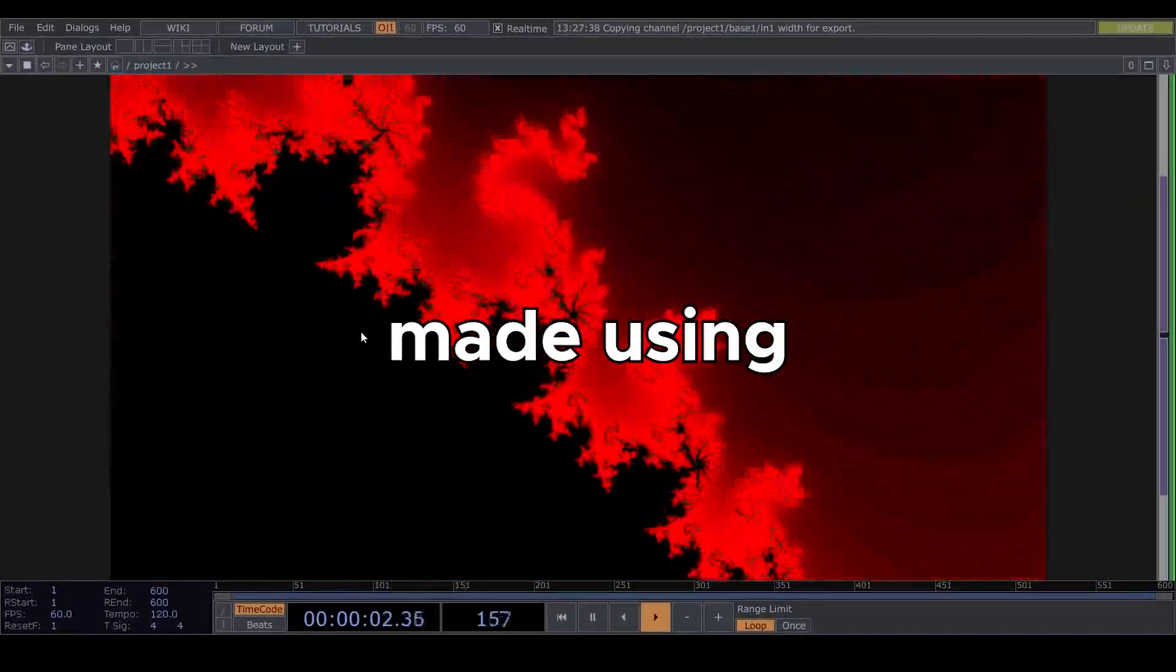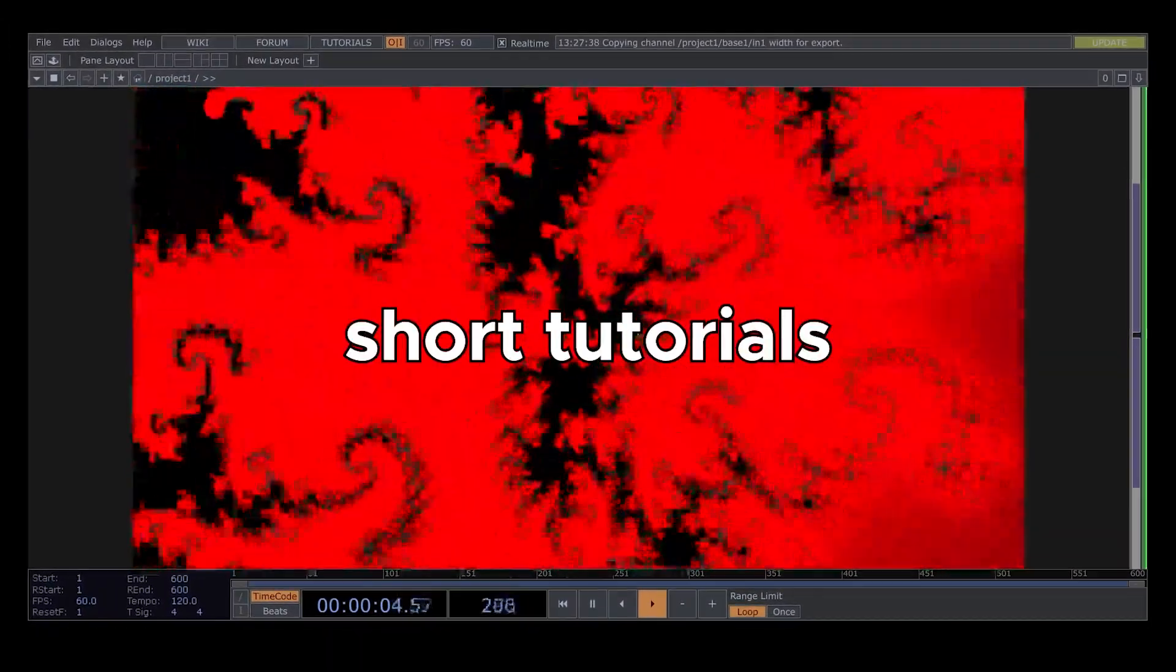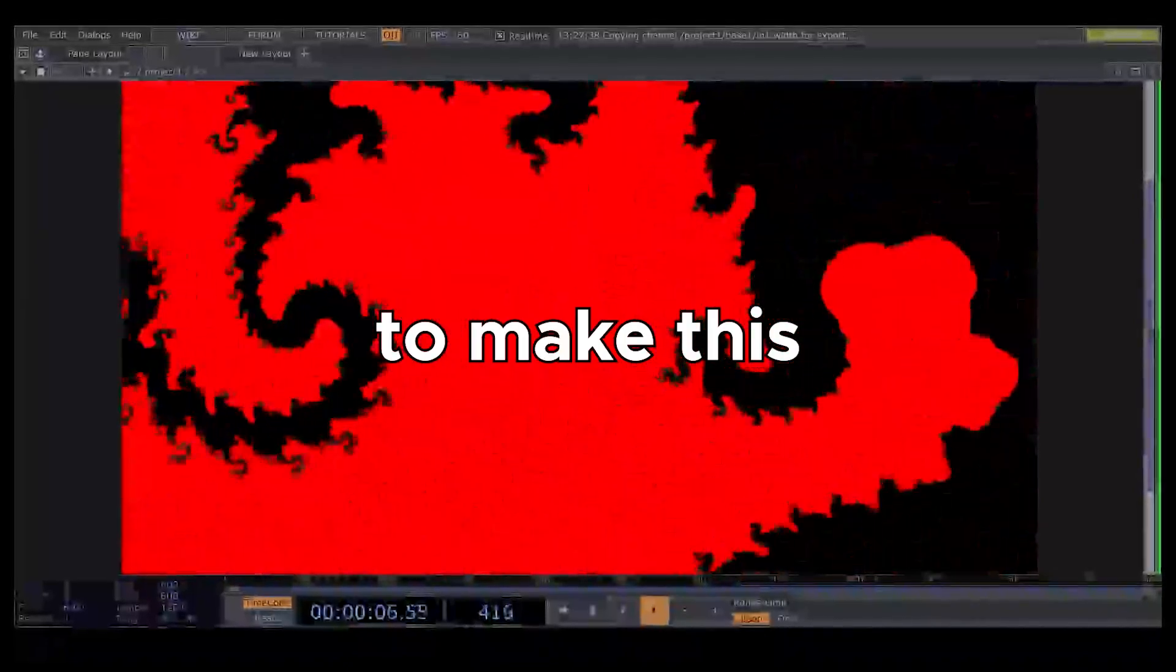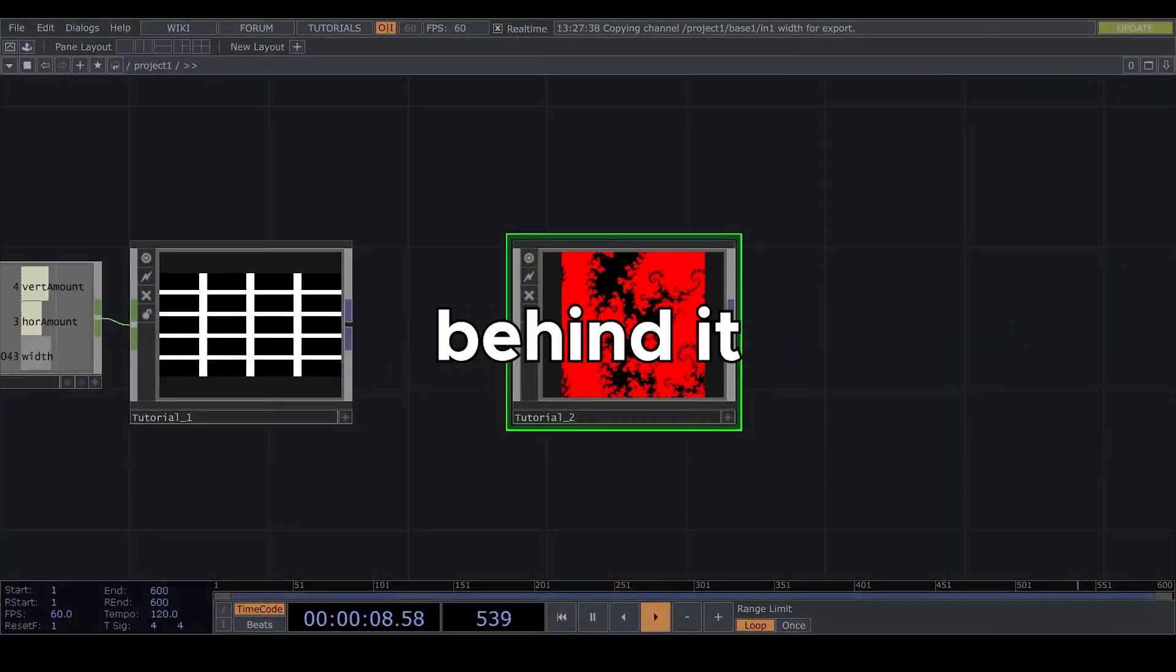This is Mandelbrot made using GLSL. After just a few short tutorials you will be able to make this and understand the code behind it.